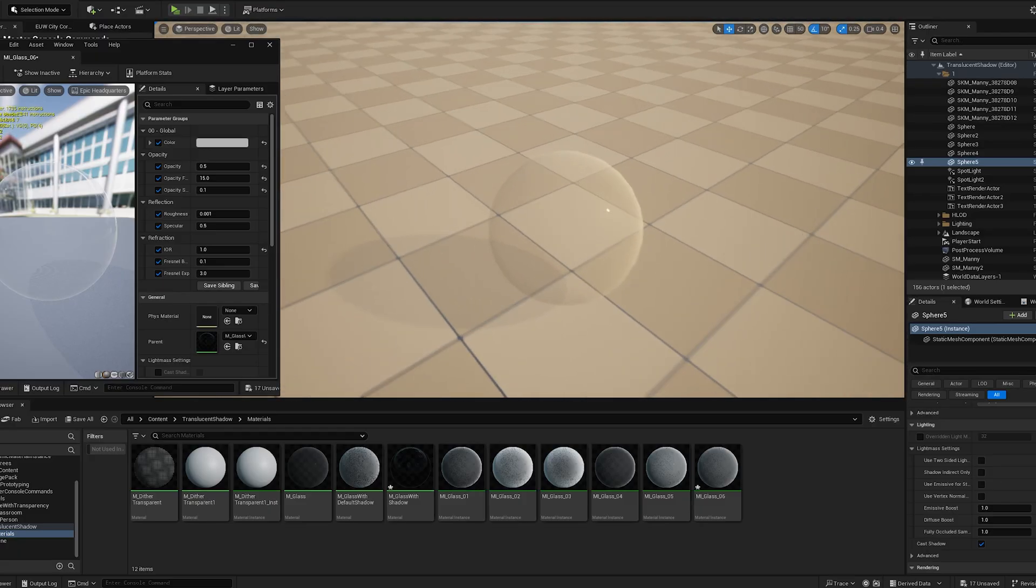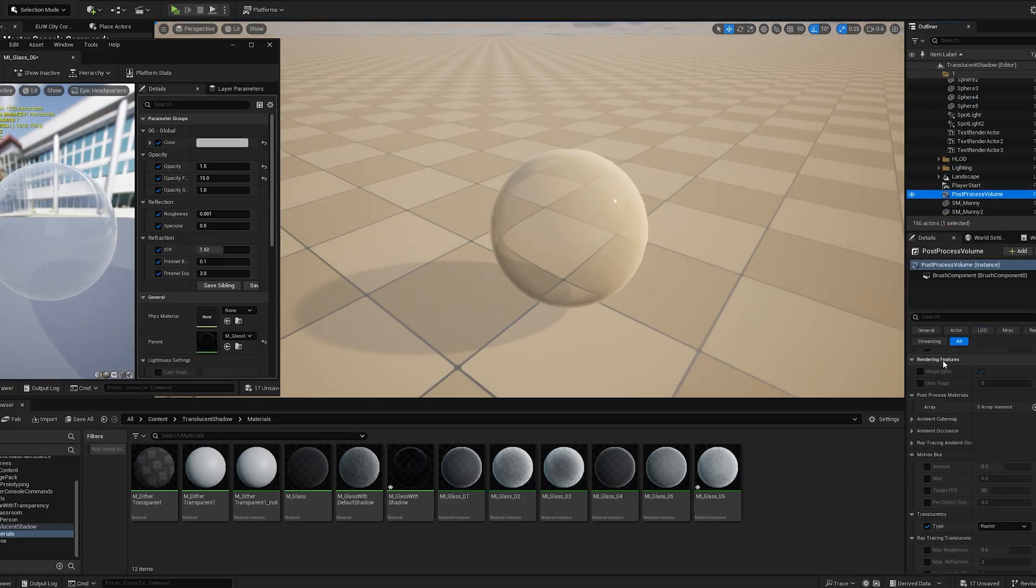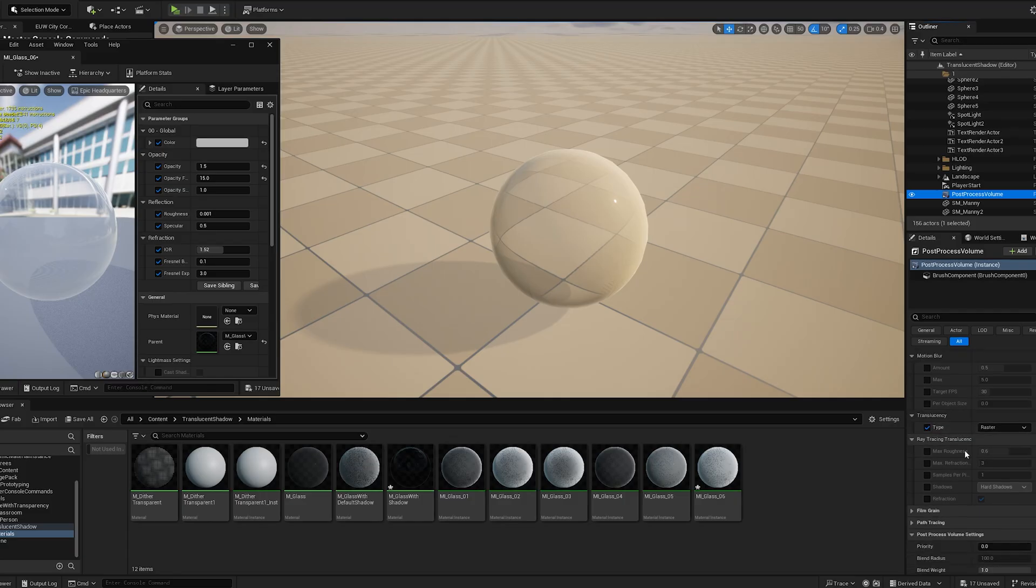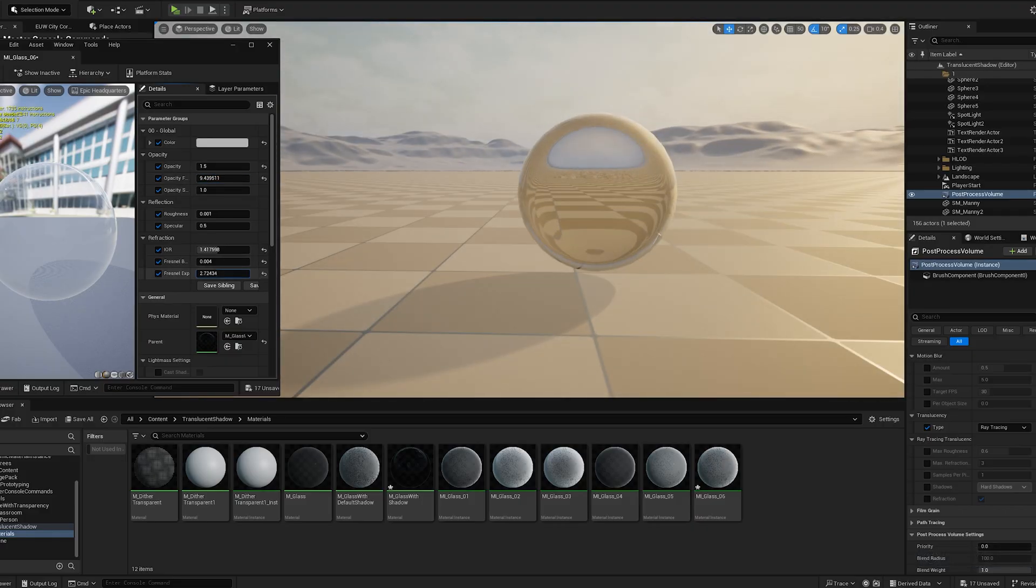Another way to fix this is by enabling ray tracing for translucency in the post-process volume. But keep in mind, this will have an impact on performance.